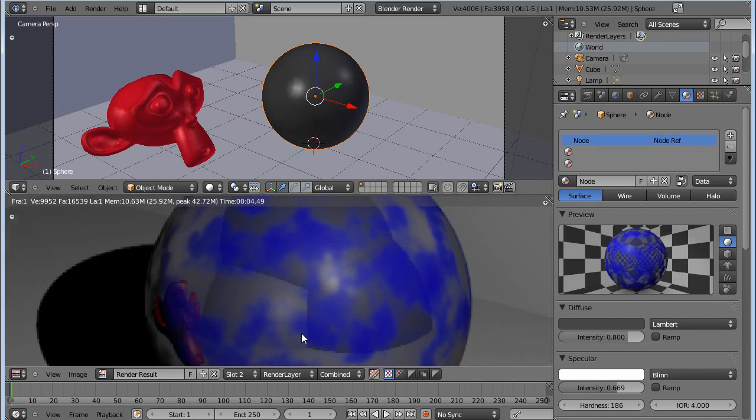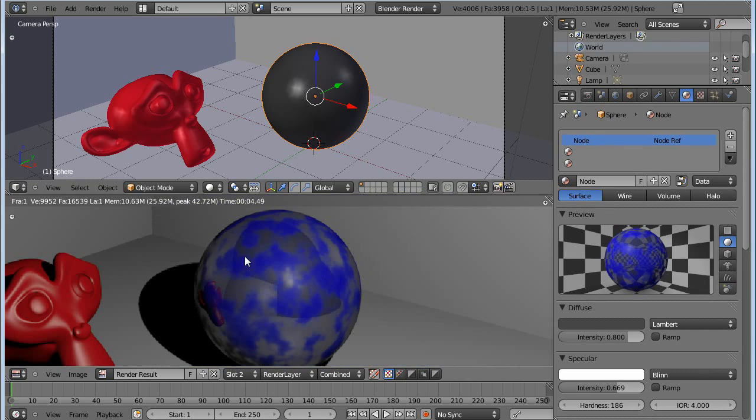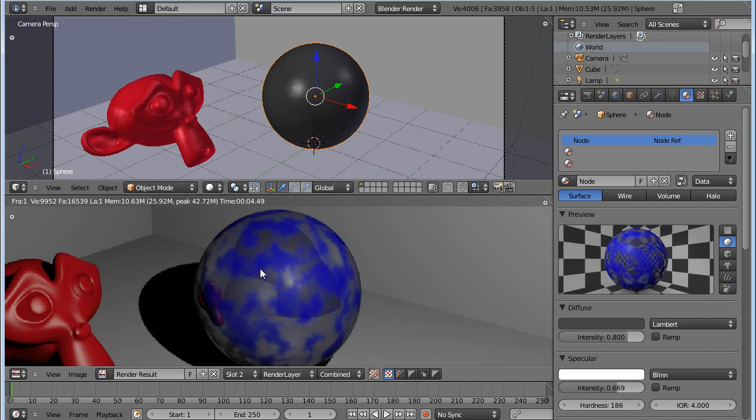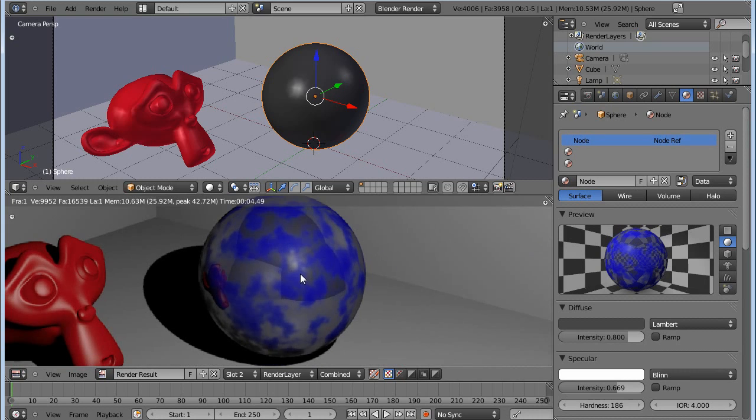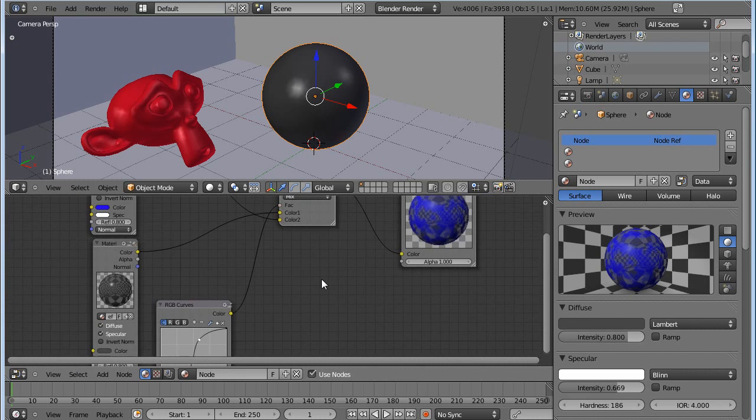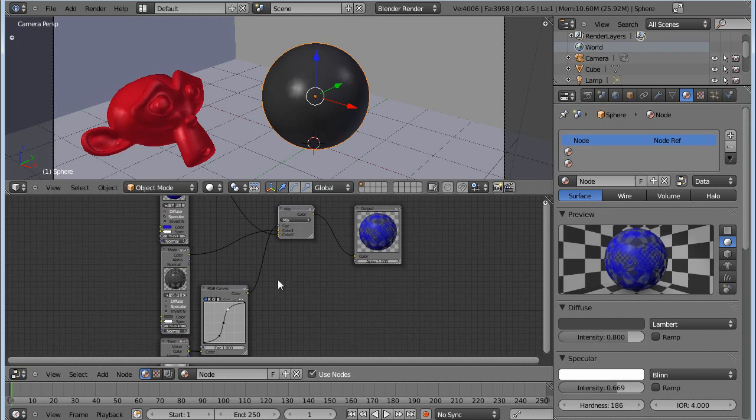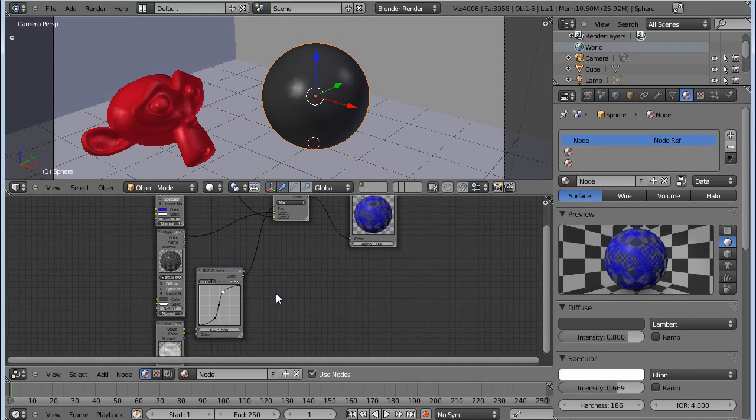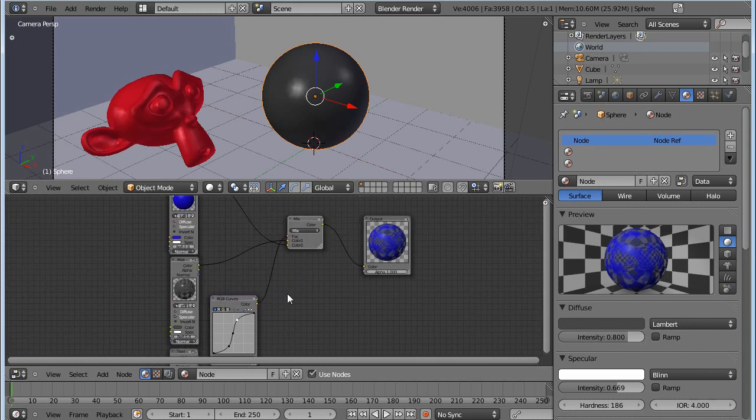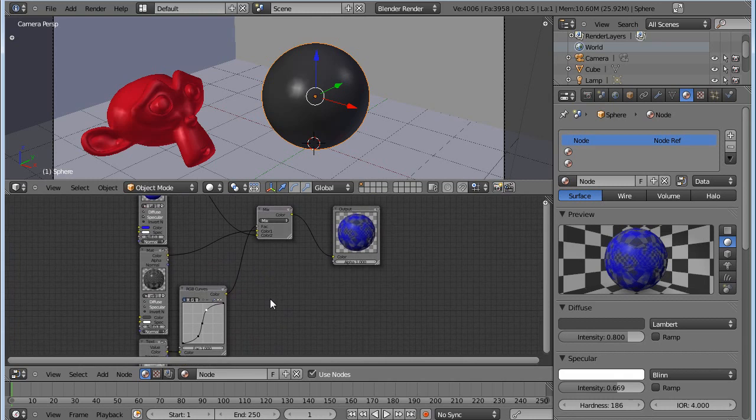This technique you can use for things such as chipped paint or something—a lot of uses. As I said earlier in this tutorial, you can, for example, paint in something in the texture paint. Then you can use that one as a mask instead of a generated texture, and you can get some really cool effects. It really has a lot of uses. That concludes this tutorial. I hope you learned something and see you around.